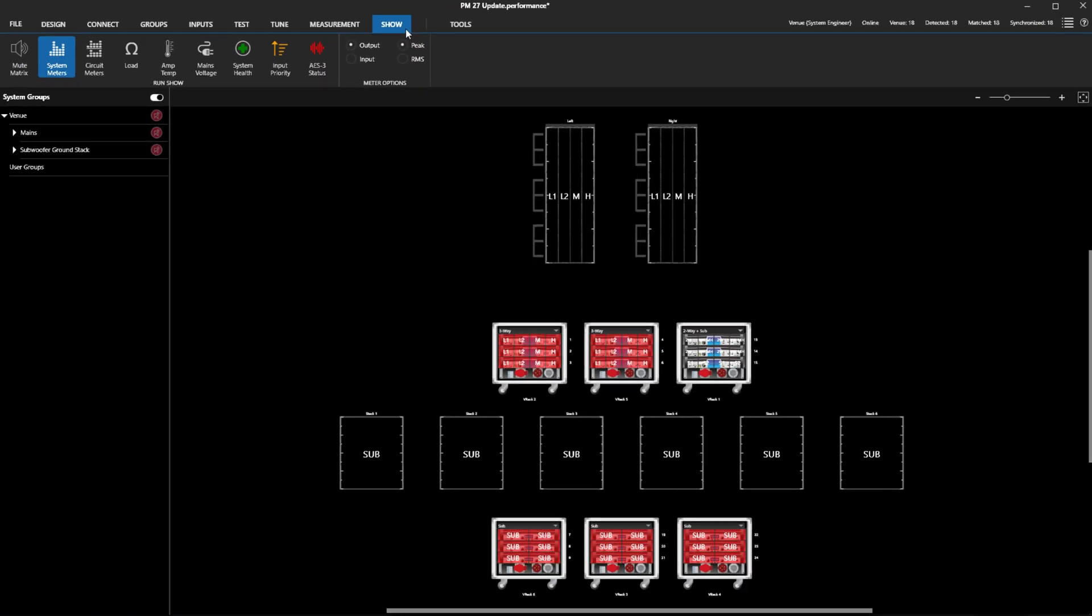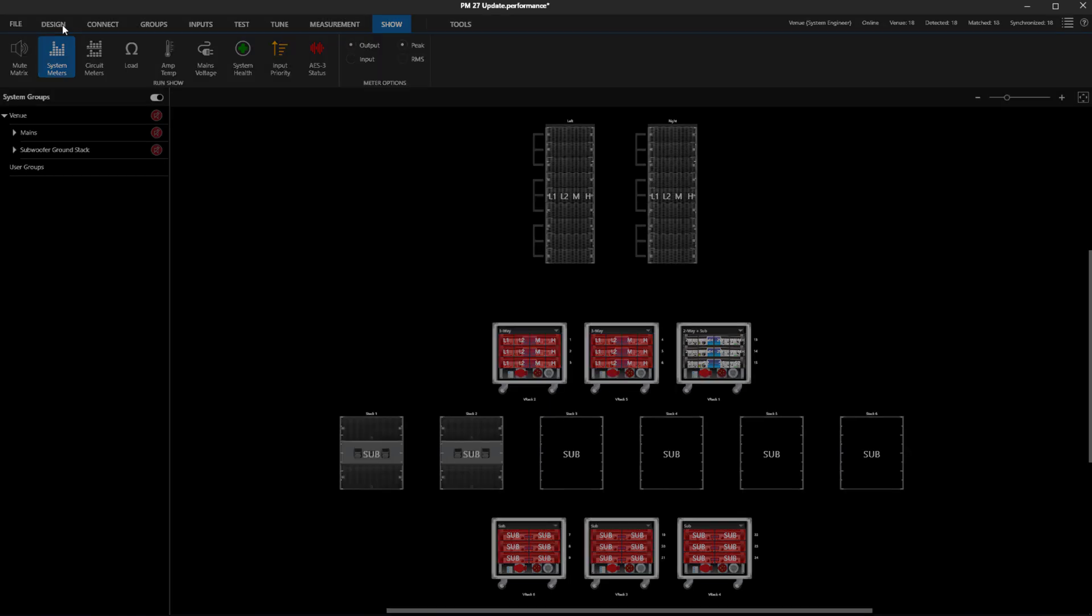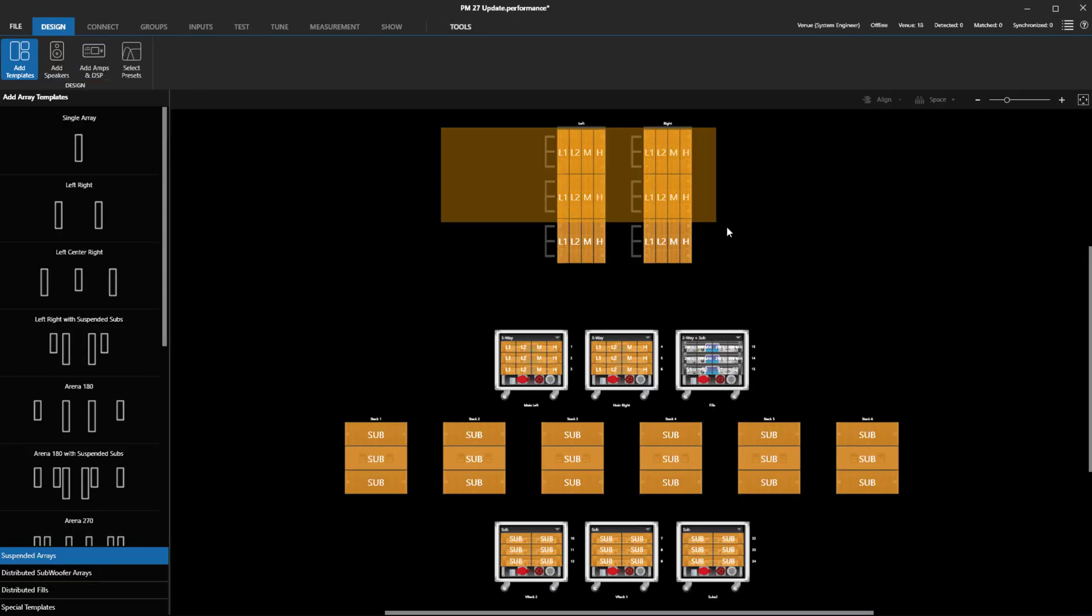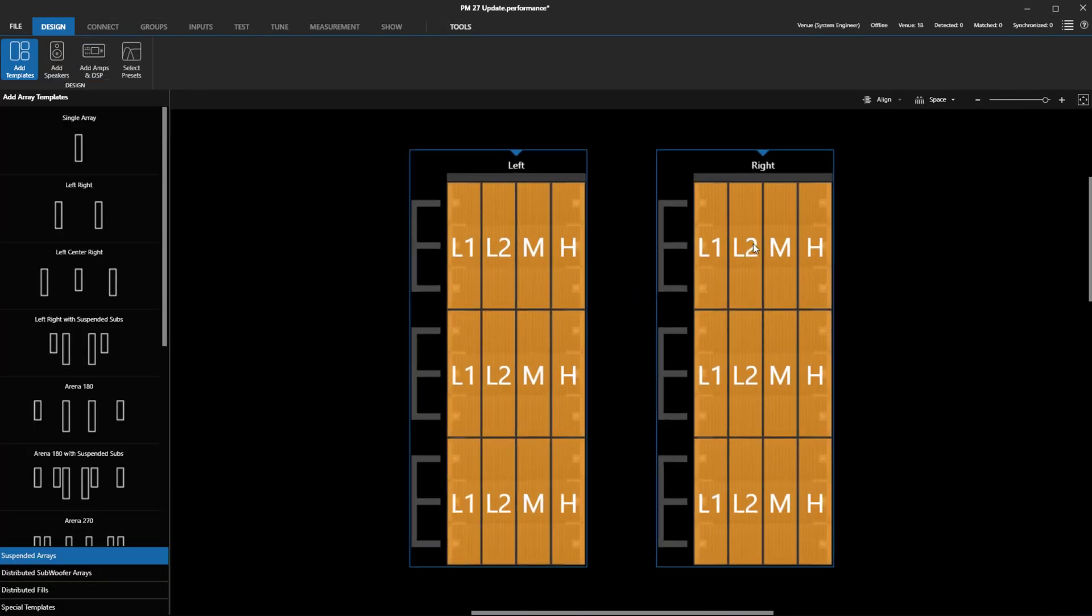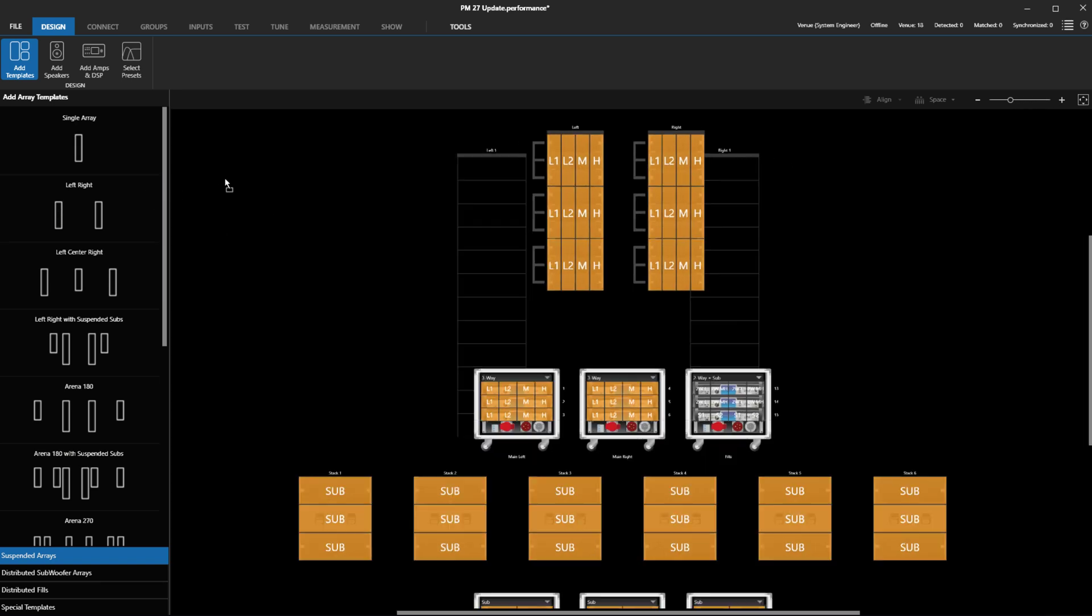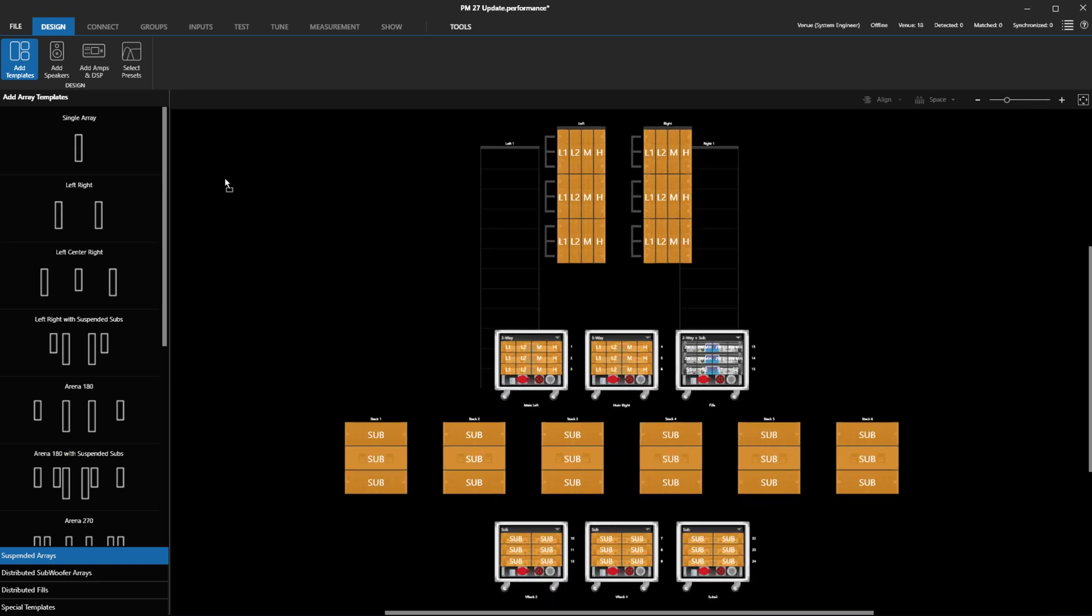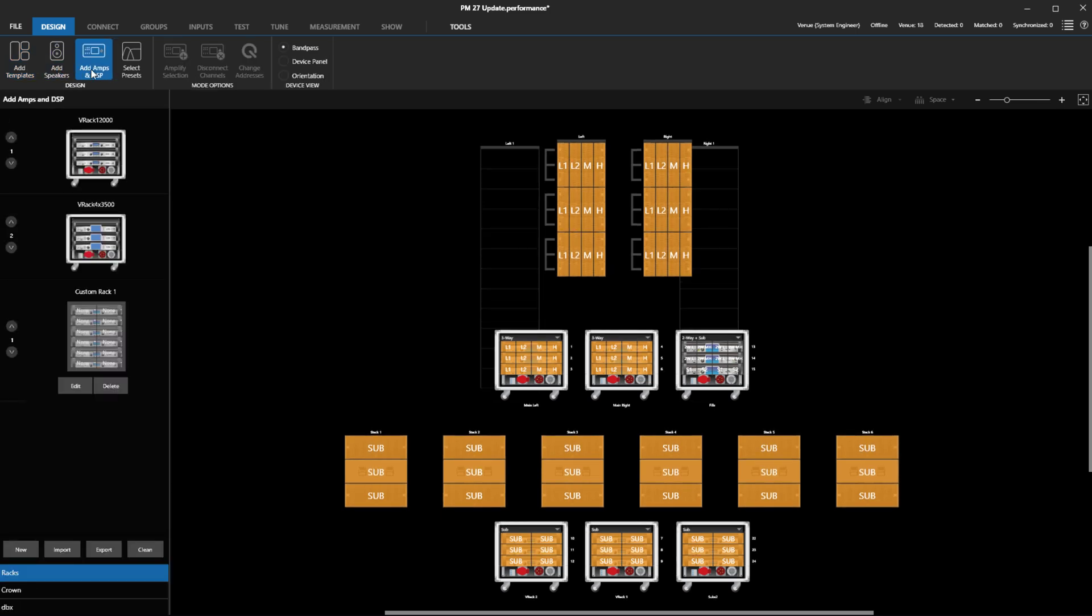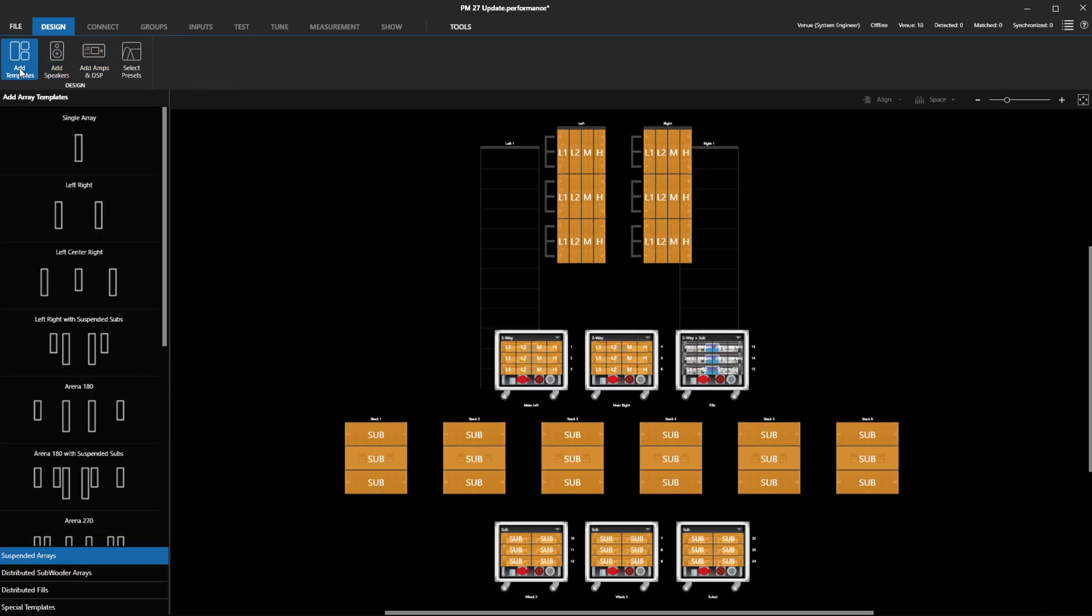Other general UI changes include improvements to the zoom behavior. When adding new objects to the venue, we now zoom out to show the whole venue instead of zooming in to highlight what was just added. Additionally, we now better maintain zoom and positioning of arrays when modes are changed.